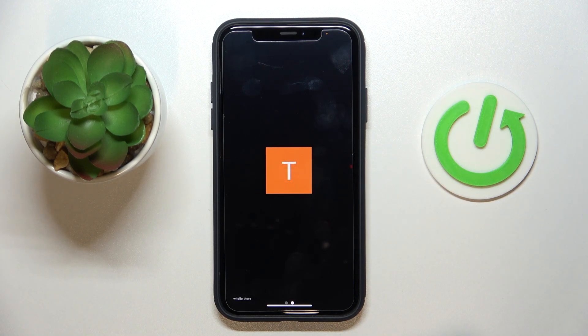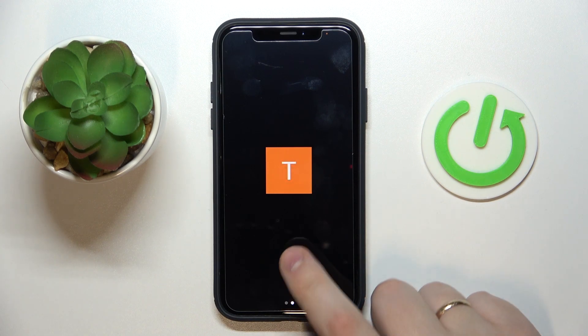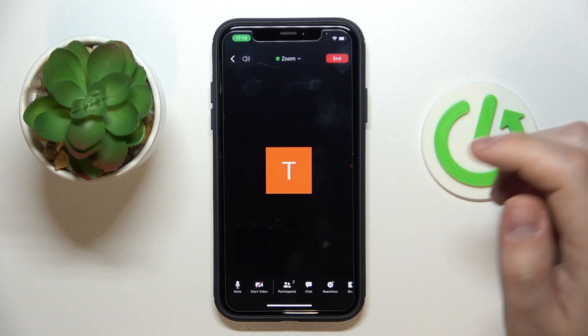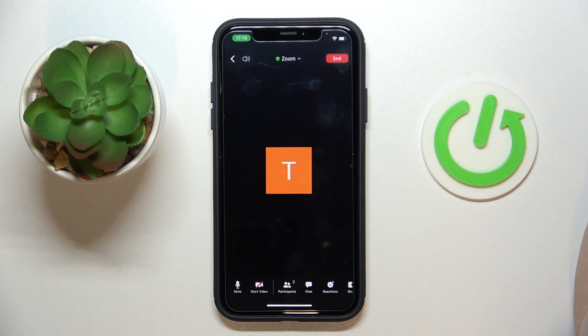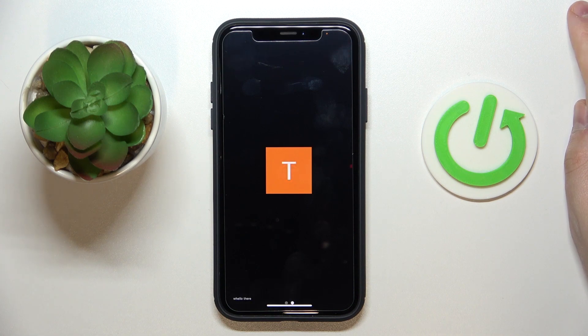First of all, you obviously have to have the host or co-host right. In order to kick people from a call on Zoom, you need to be an admin or the second admin.